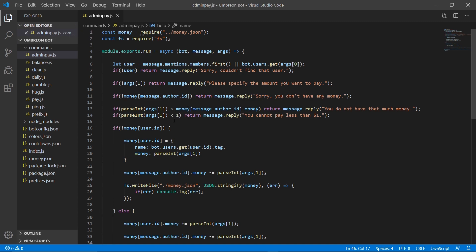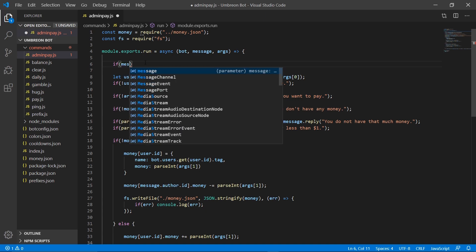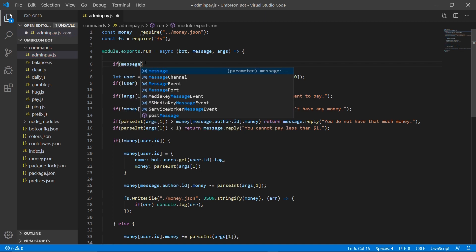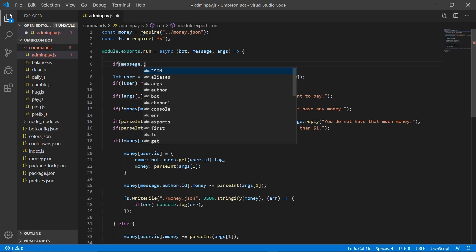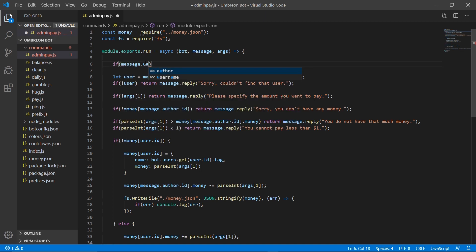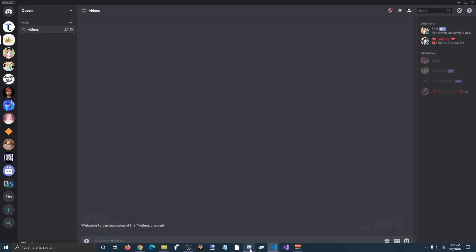So first thing we're gonna do is we're gonna add a line which will check if the person using the command is you, the bot creator. So we're gonna do if message dot author dot ID does not equal, and then we need some quotes here. And we need to get an ID, your ID number. So to do that we need to go to Discord.